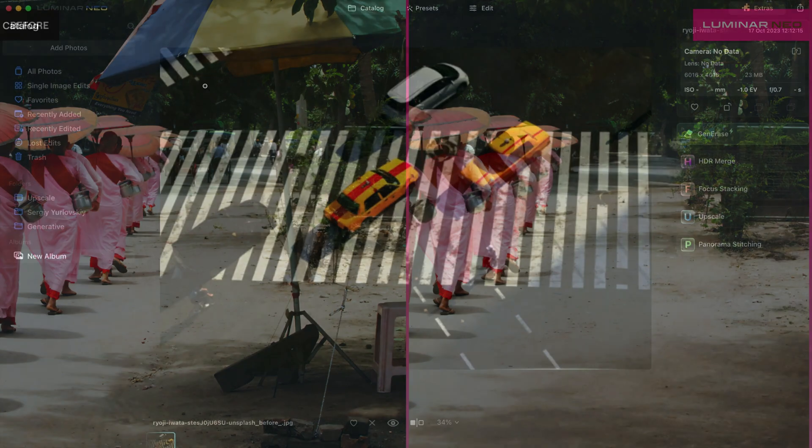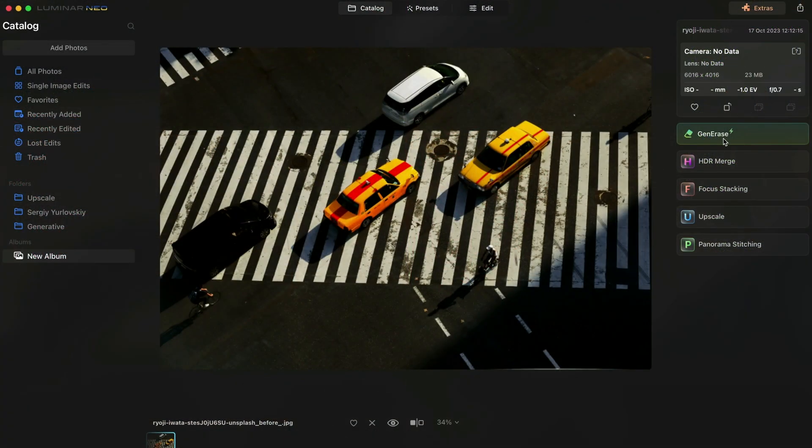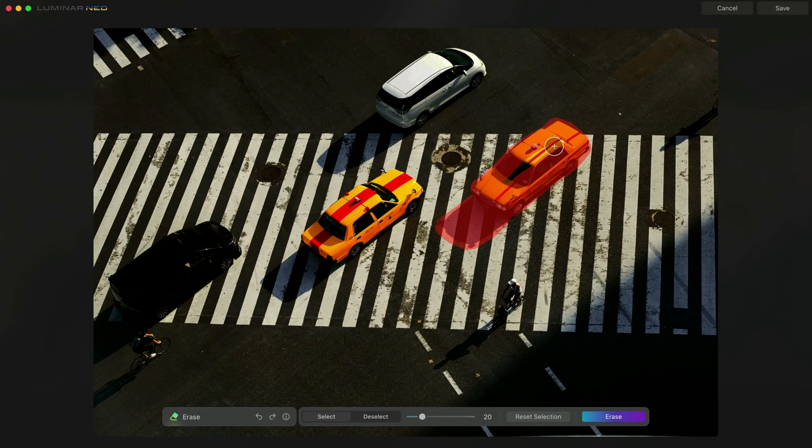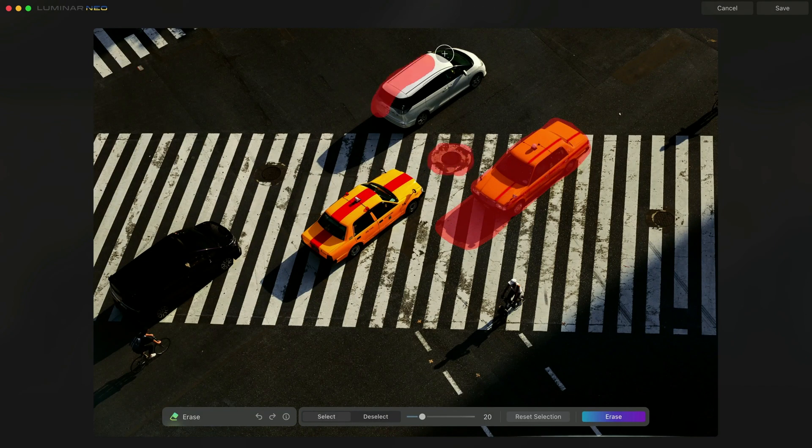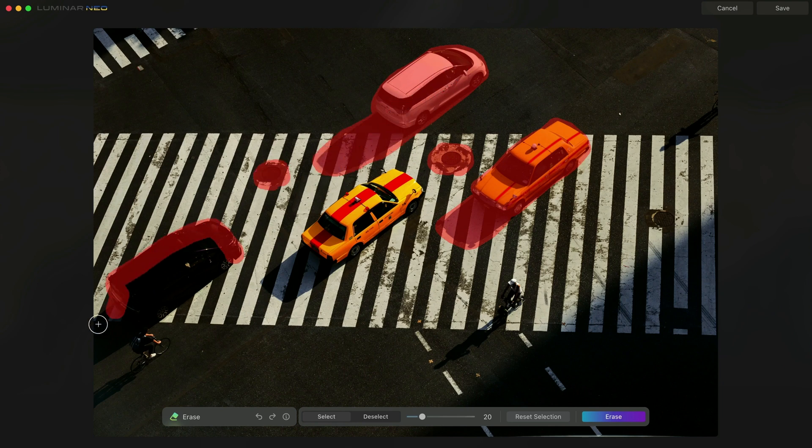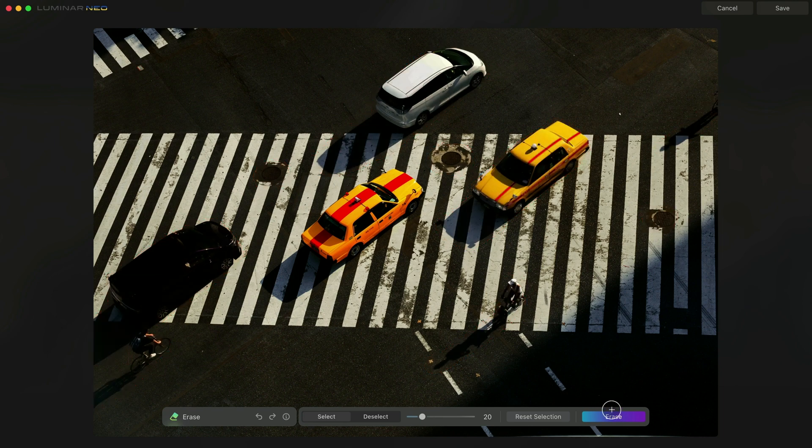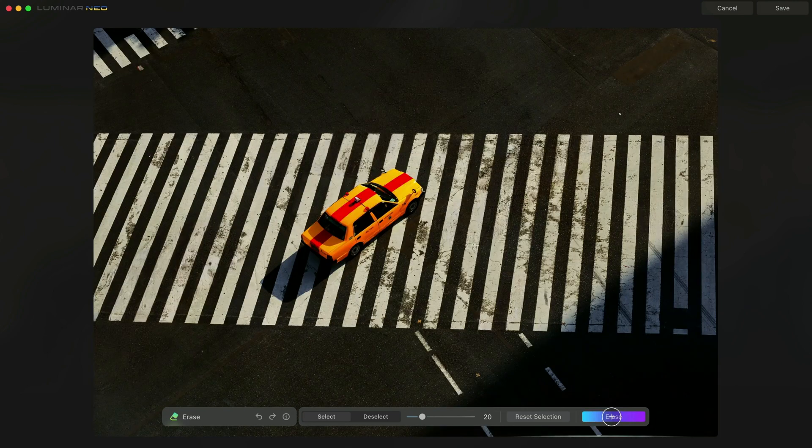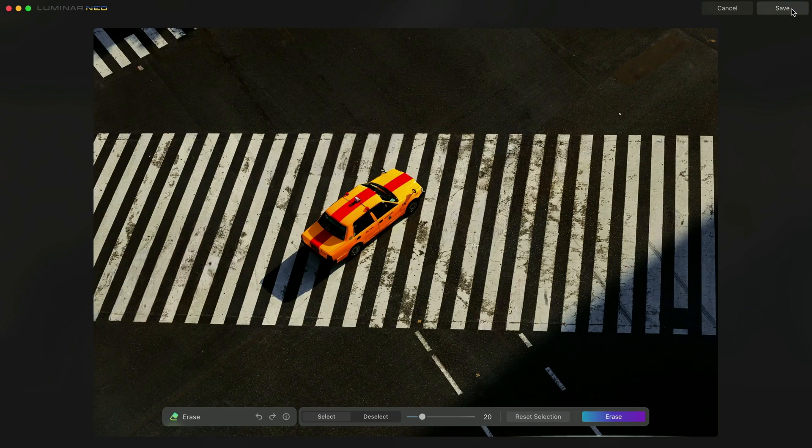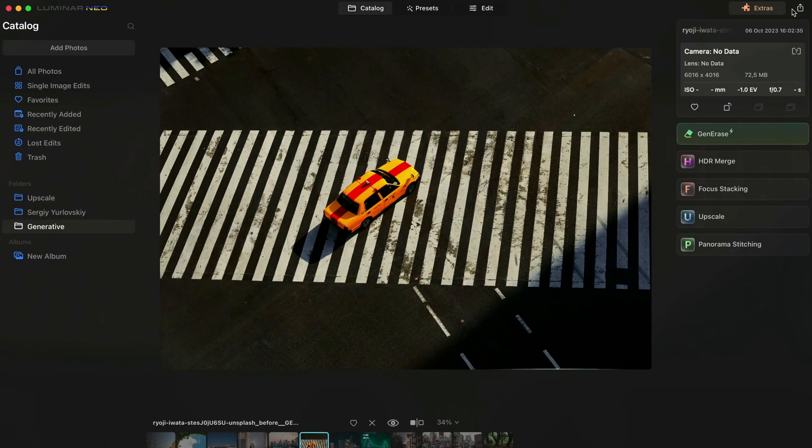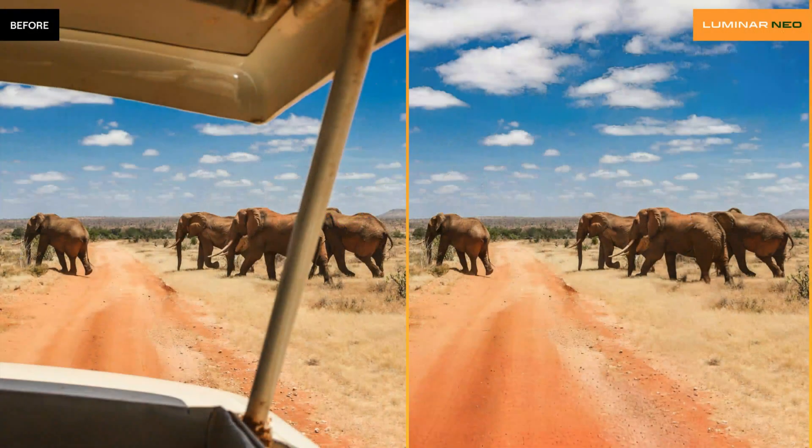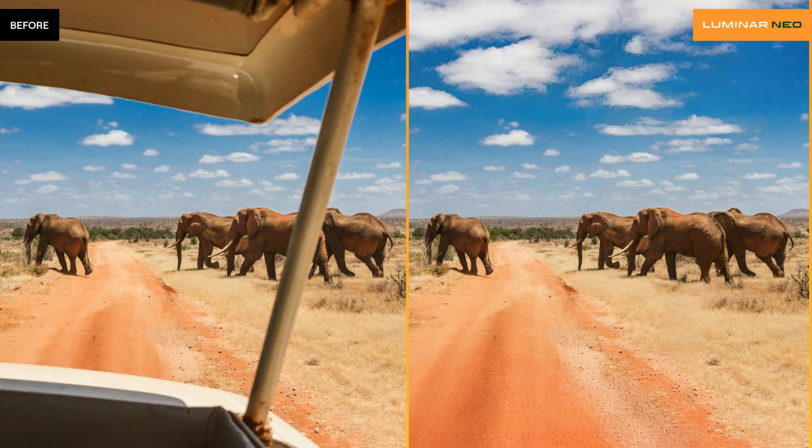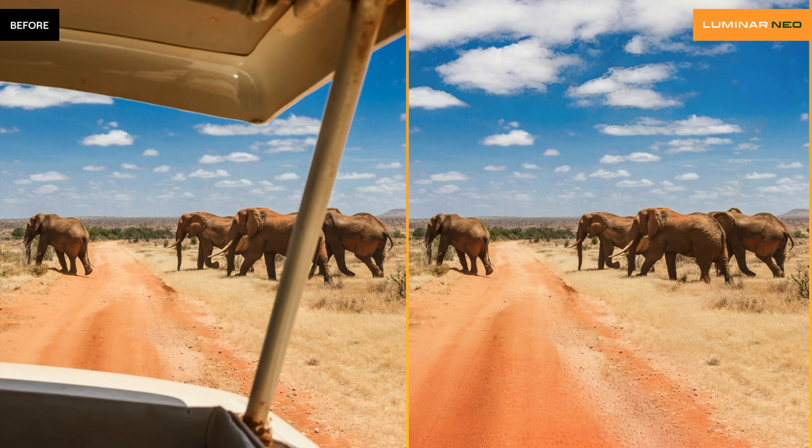The process starts by you selecting the unwanted area with the Brush tool. Once happy with the selection, you simply click on an Erase button to activate the AI Erase process. The application takes the specific part of your image and sends it to the cloud-based AI machine which will use its technology to replace it.